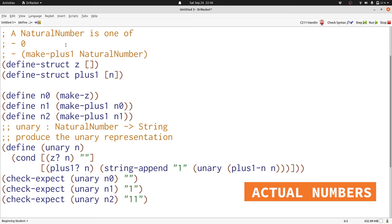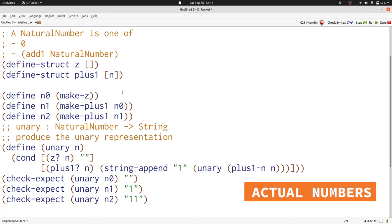Well, how do we add 1 to a natural number? We use the add1 function. So we'll use add1 here in place of make plus 1. Now we have a new data definition and we no longer need the structure definitions that we had before.